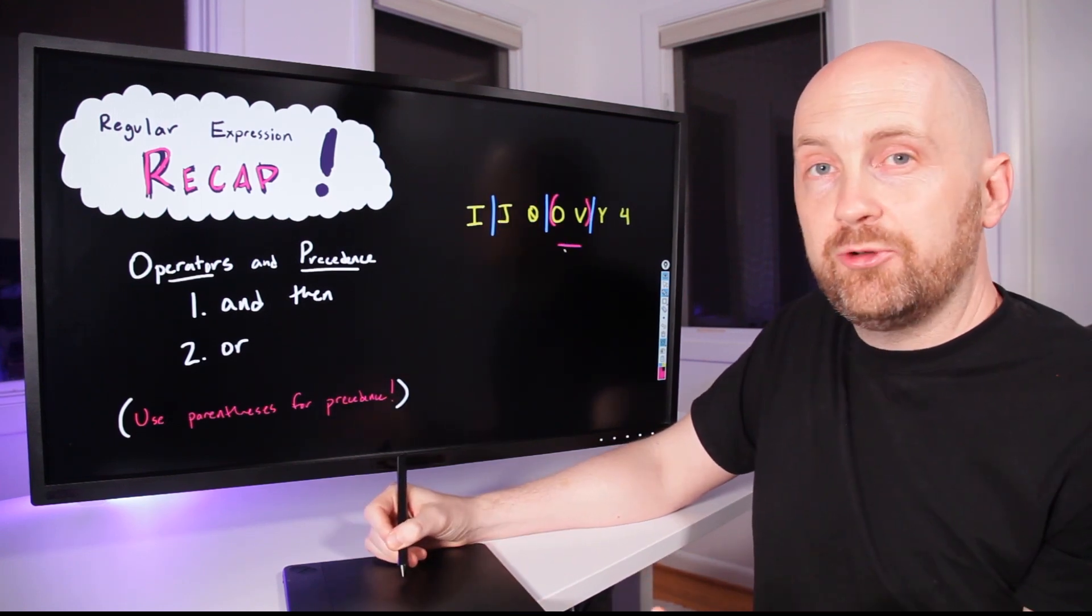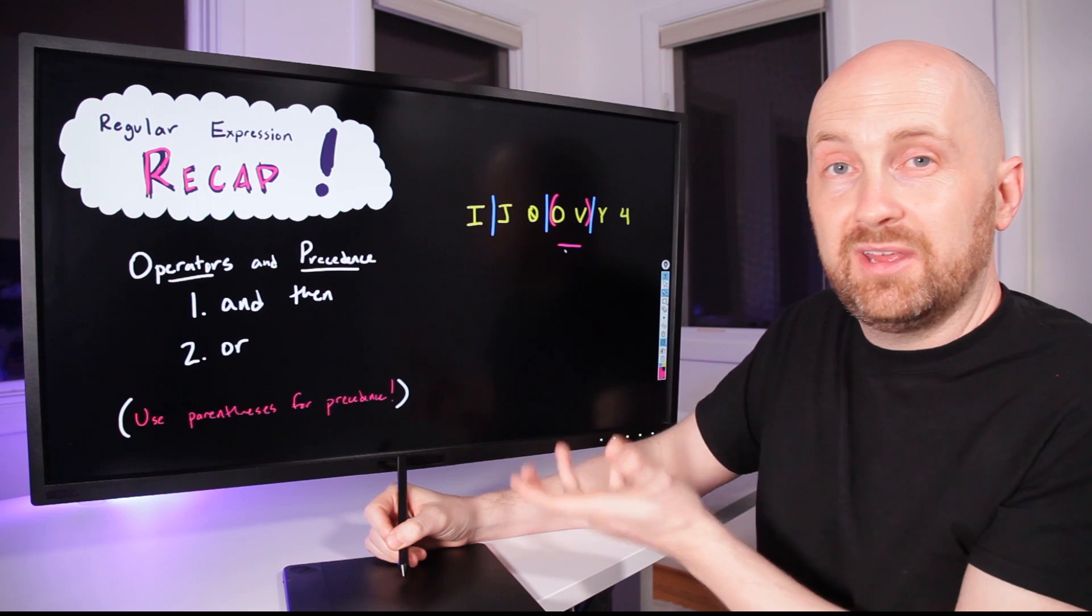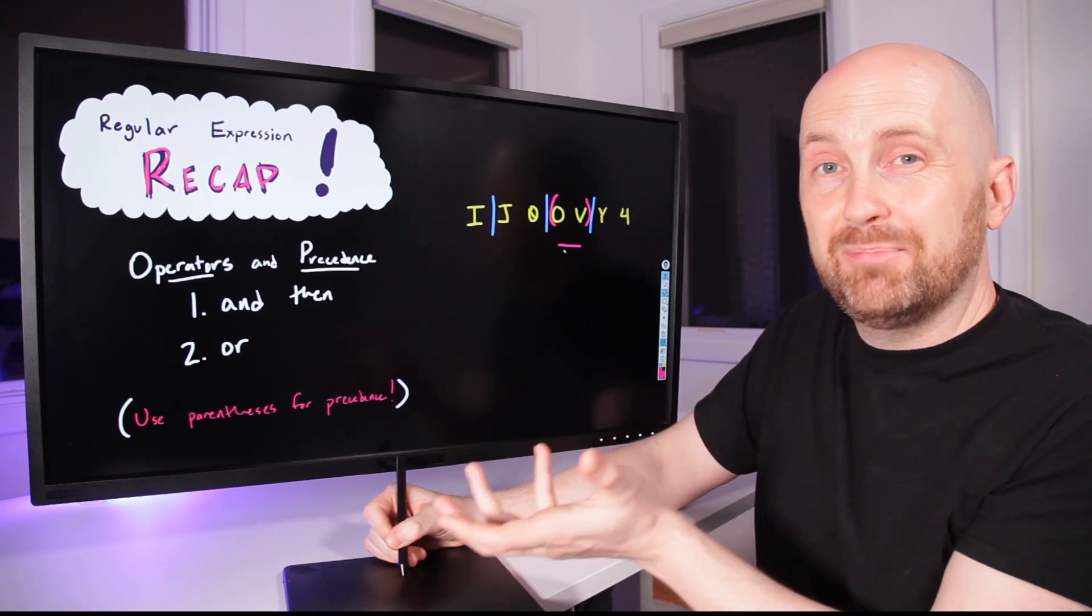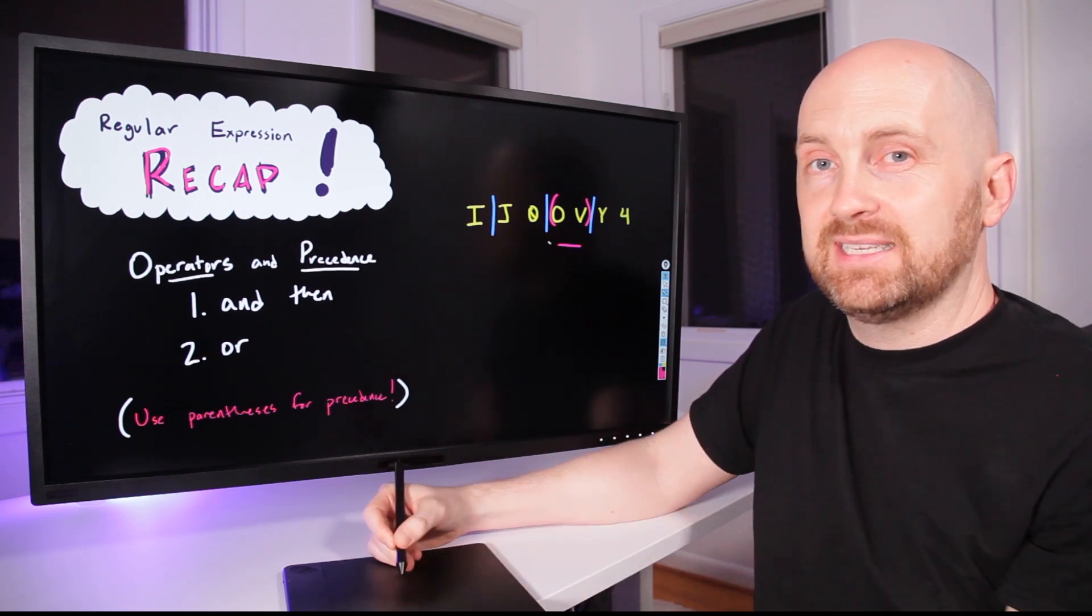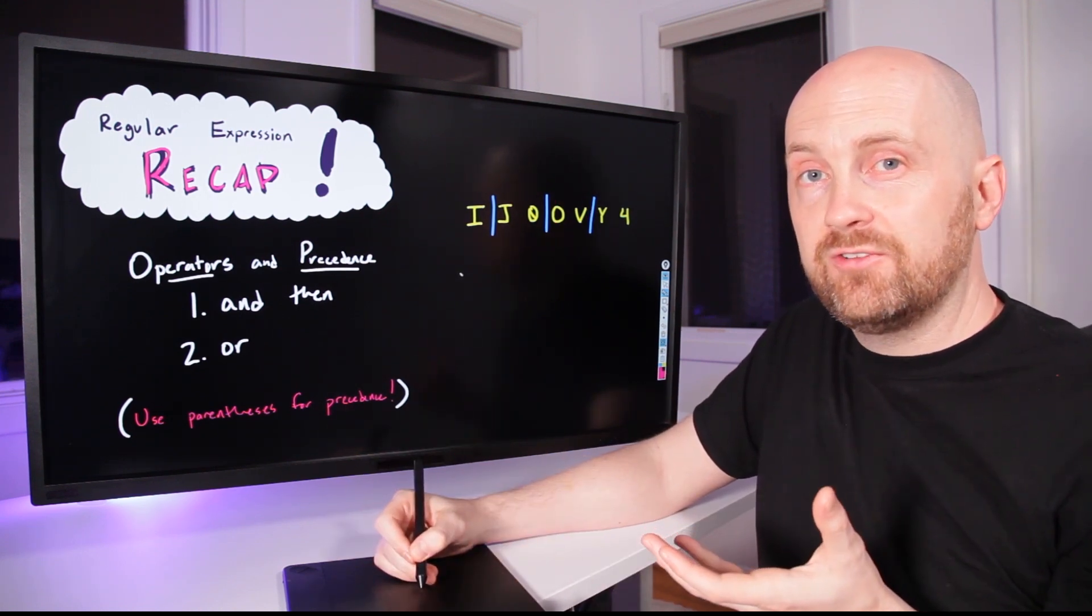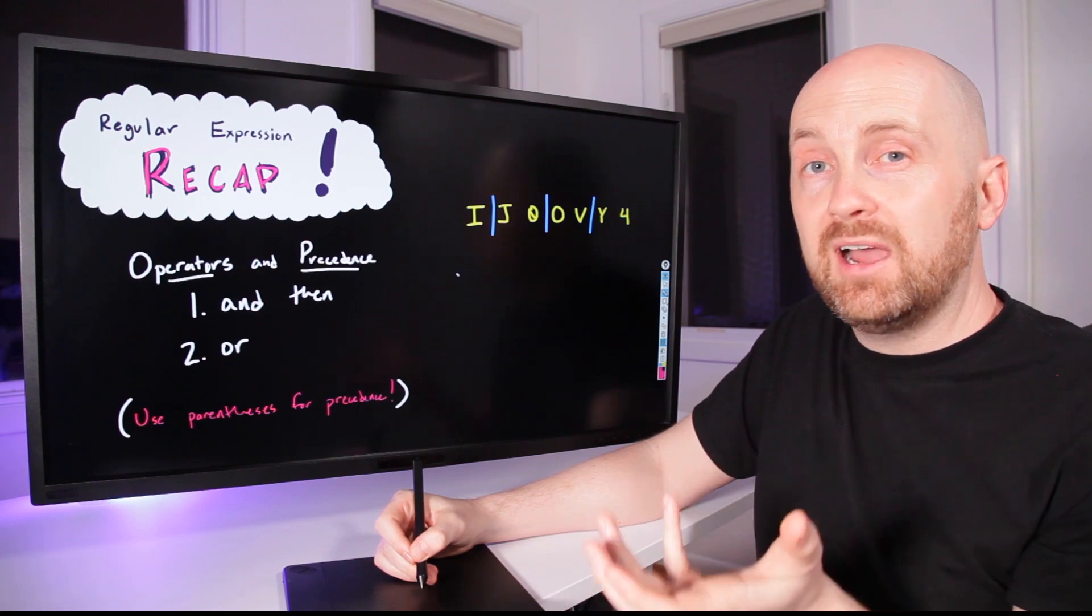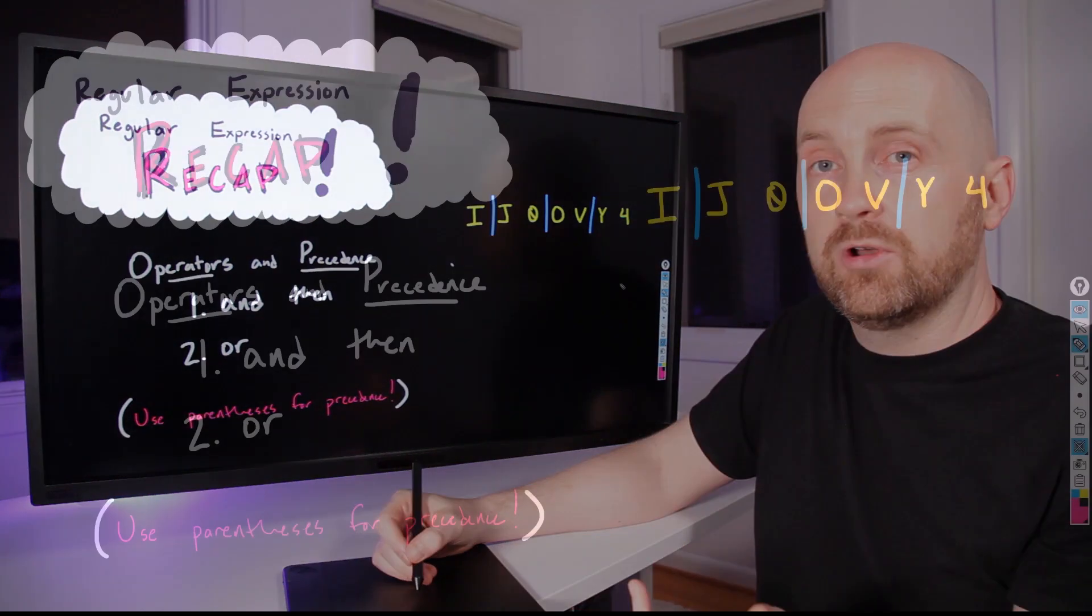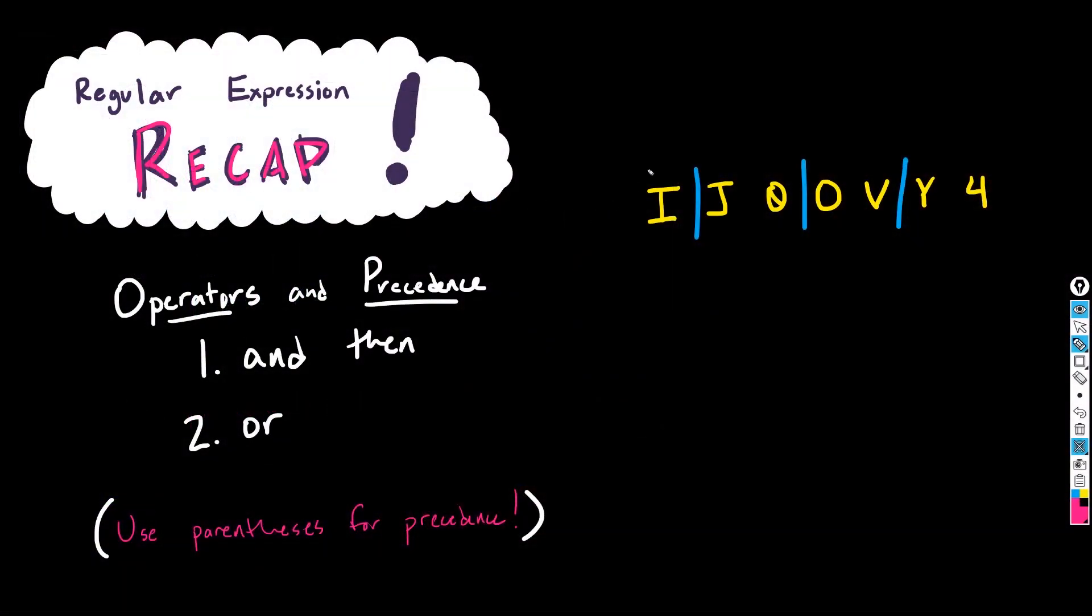The same would be true for the second term. It's as if there's implicit parentheses there. However, we can use parentheses to our advantage to override the default order of operations.